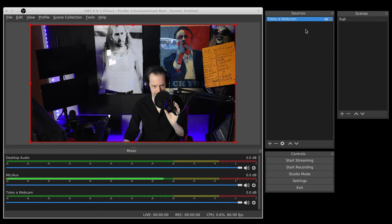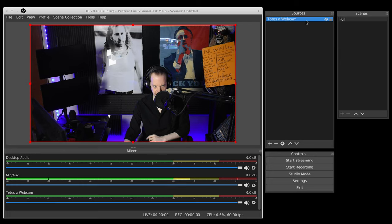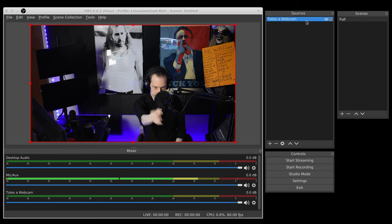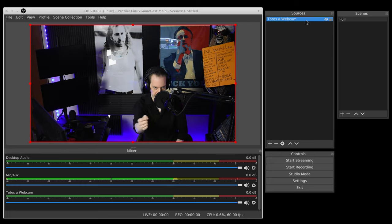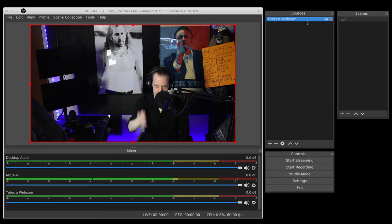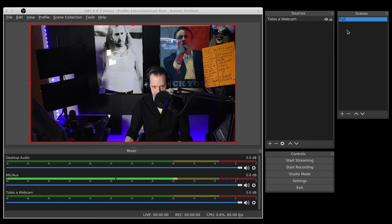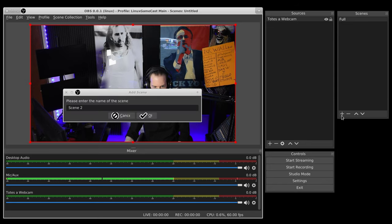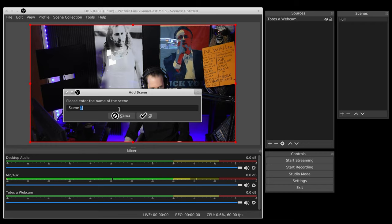The first thing we're going to do is we're just going to start with an empty template in OBS. I have totes a webcam because it's not technically a webcam but it's close enough - you have one at home and you have your scene. The first thing we need to do is just duplicate a scene.